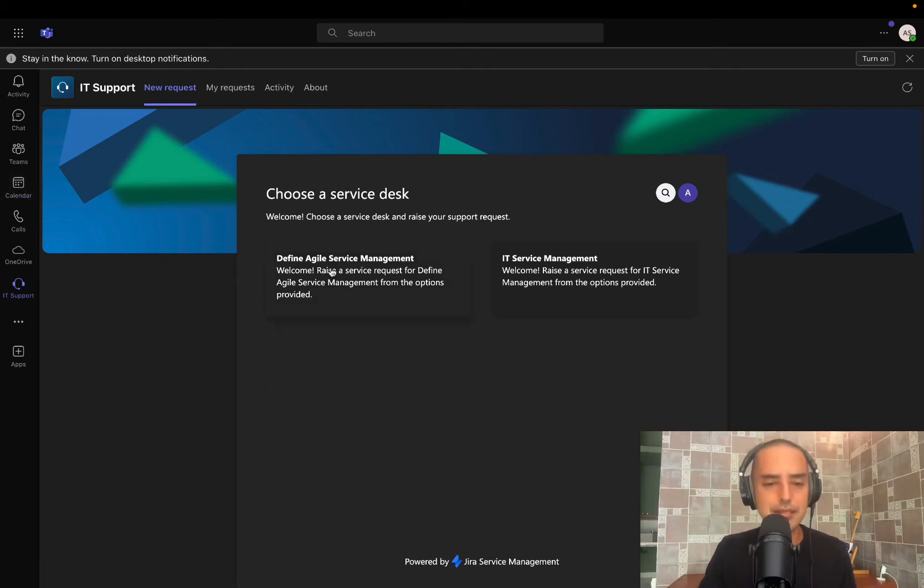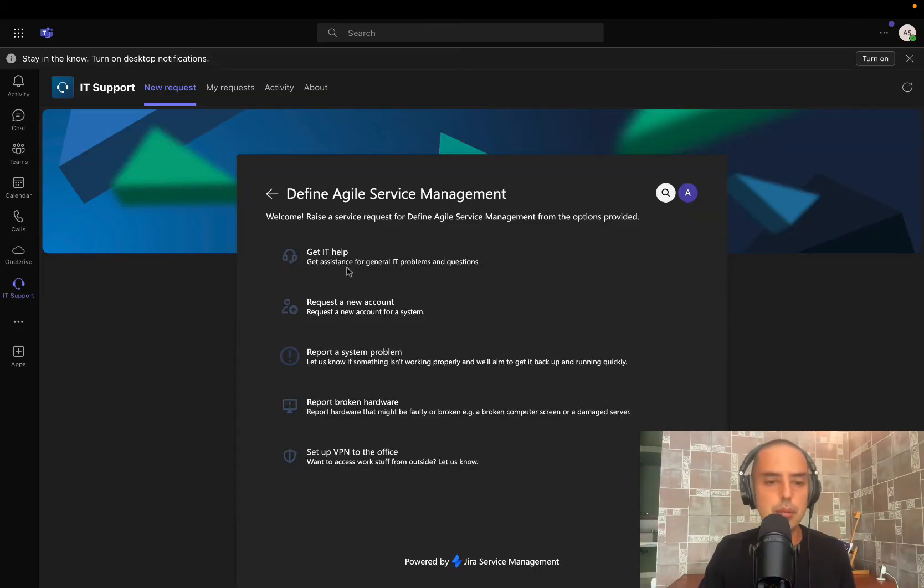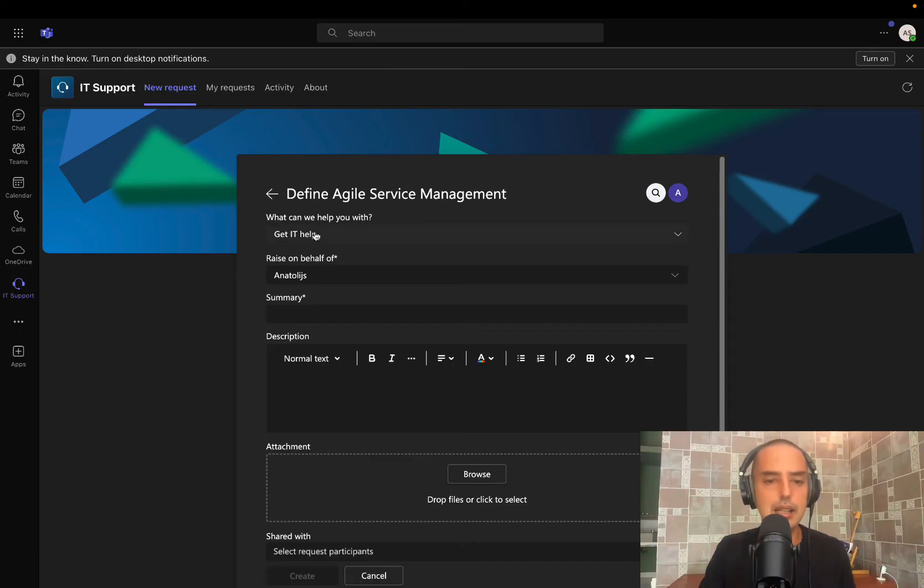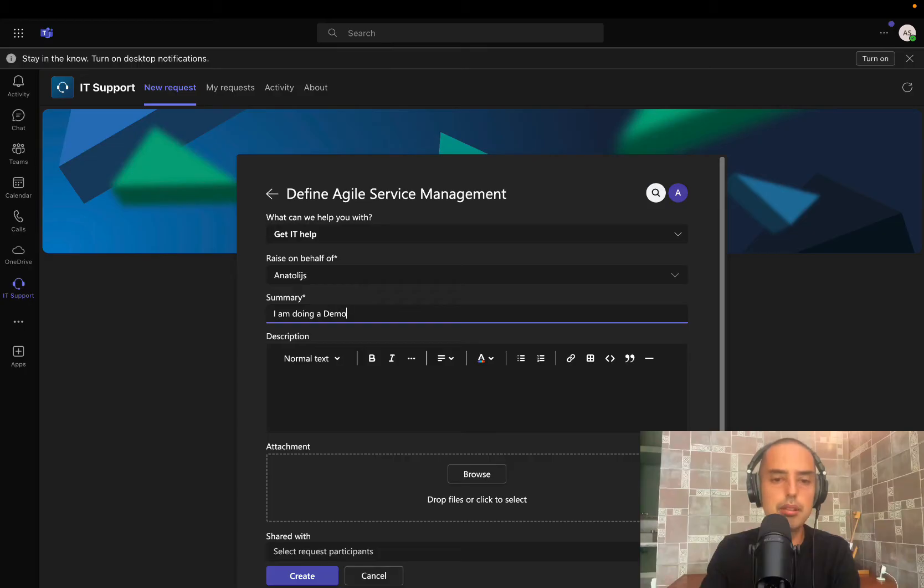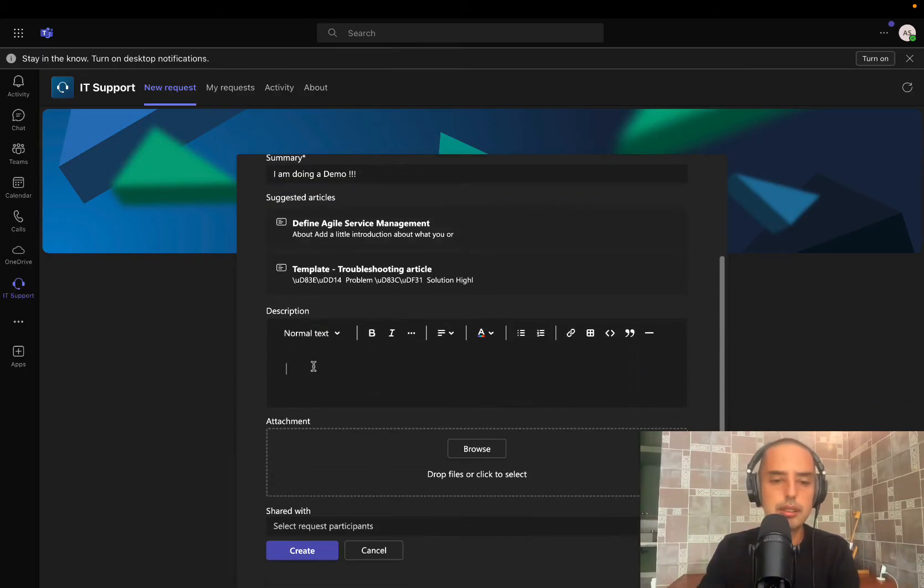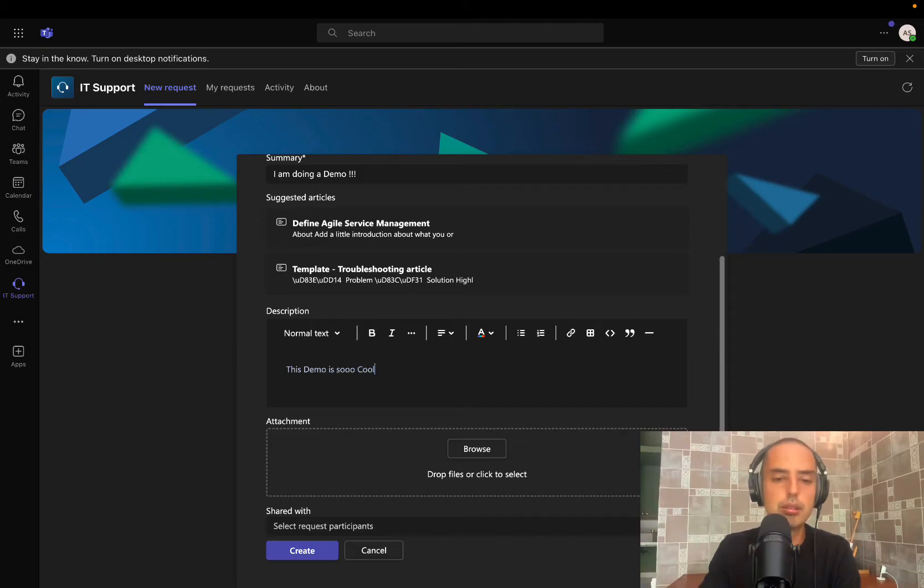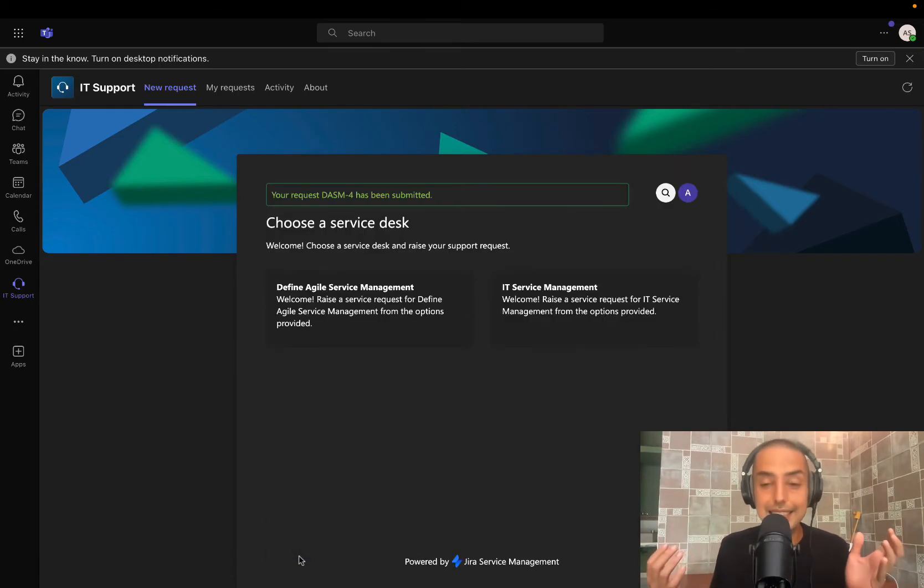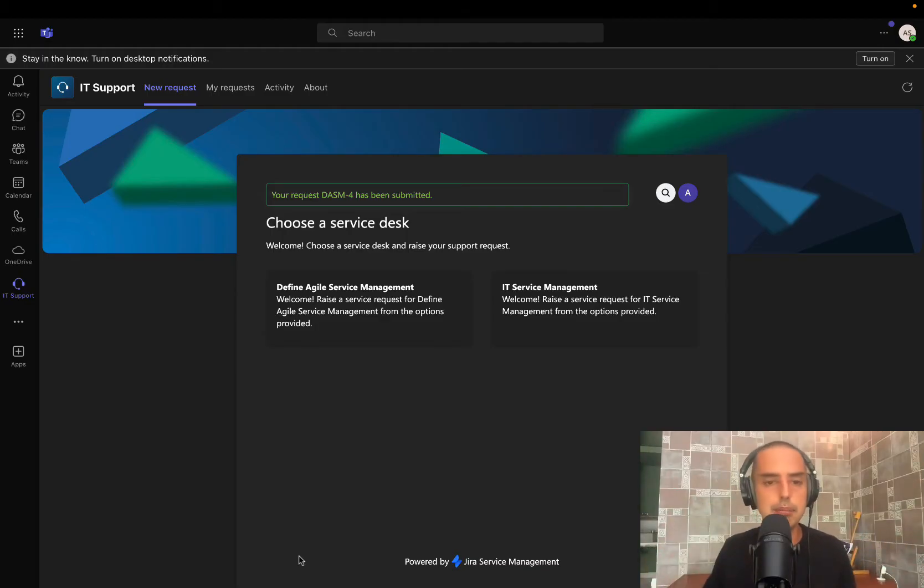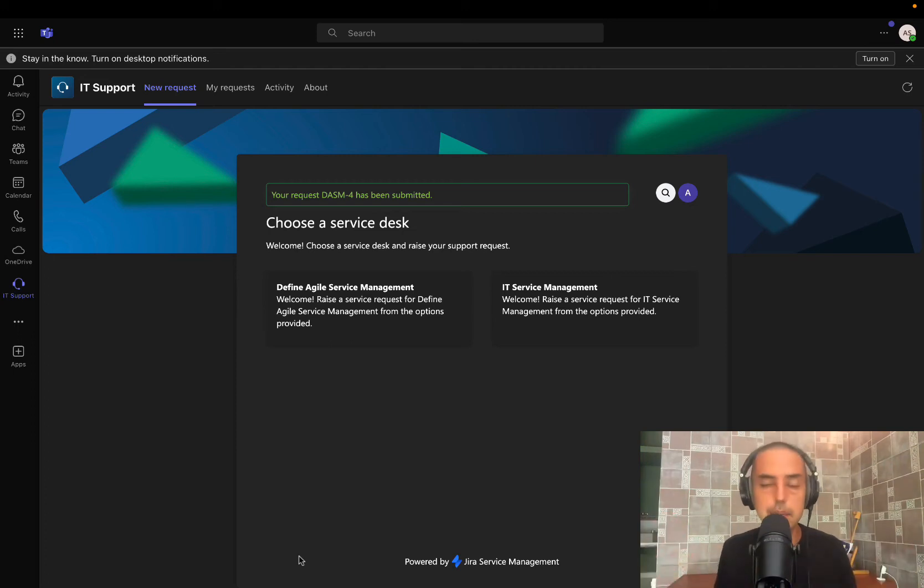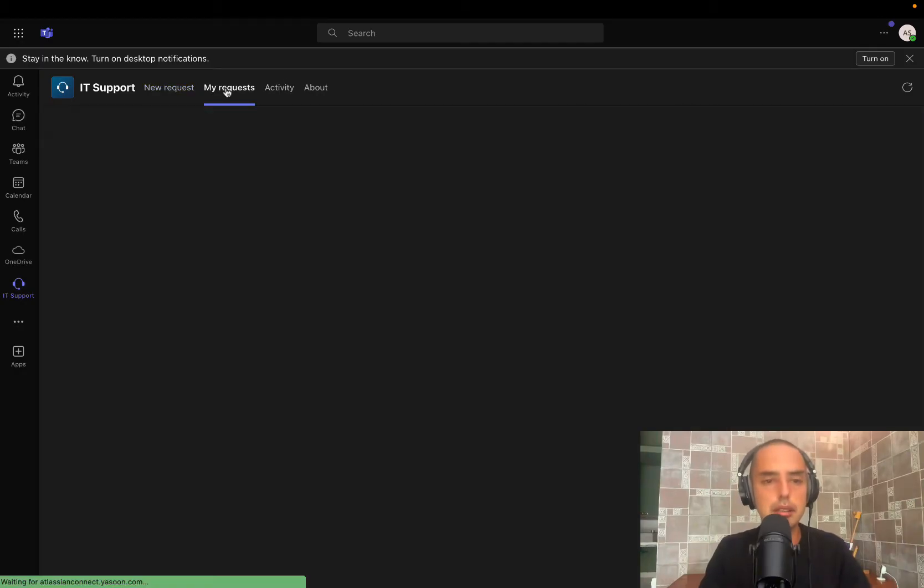So we have defined Agile Service Management here. Let's click on that and let's raise a request. Let's say a common request. I need to get IT help. And my summary is I am doing a demo and description. This demo is so cool. And then we'll click create. That is it, guys. If you need to raise requests and you have IT support team, maybe somewhere outsourced. The other company is doing it. This is it. This is all you have to do. And then you can watch your request right here.